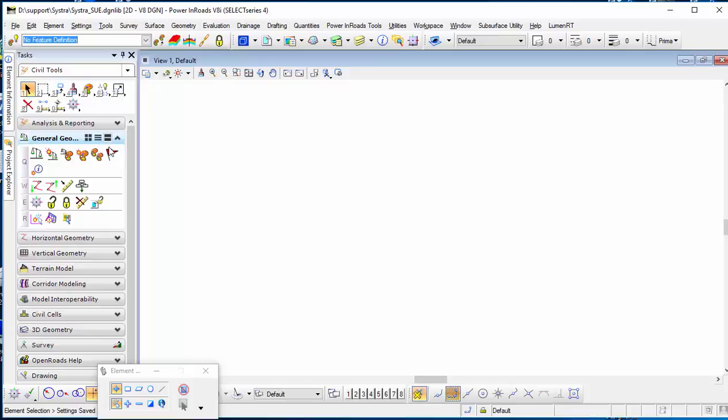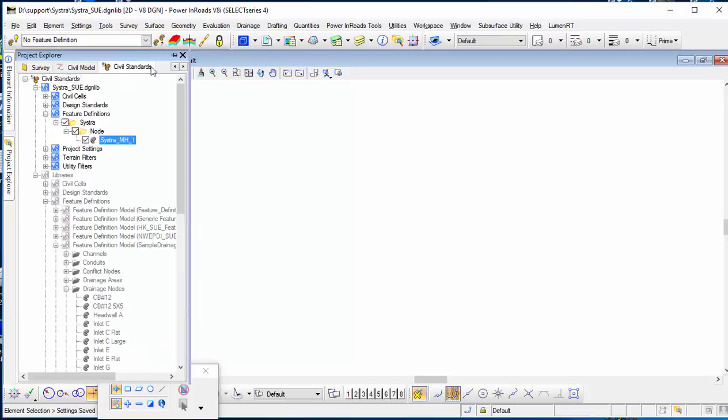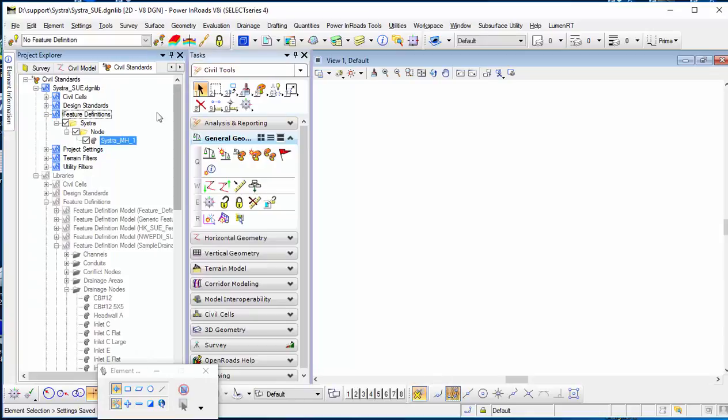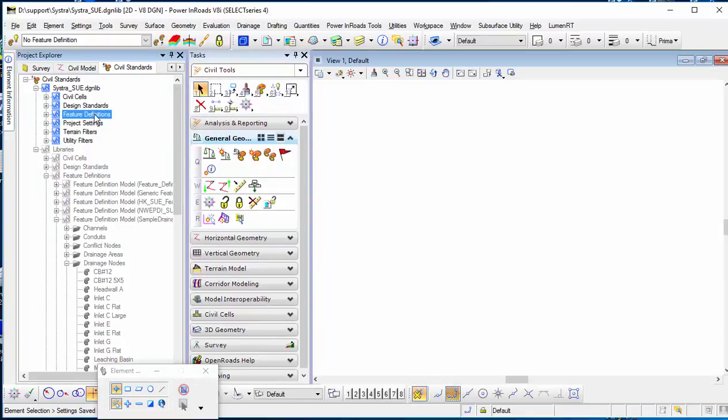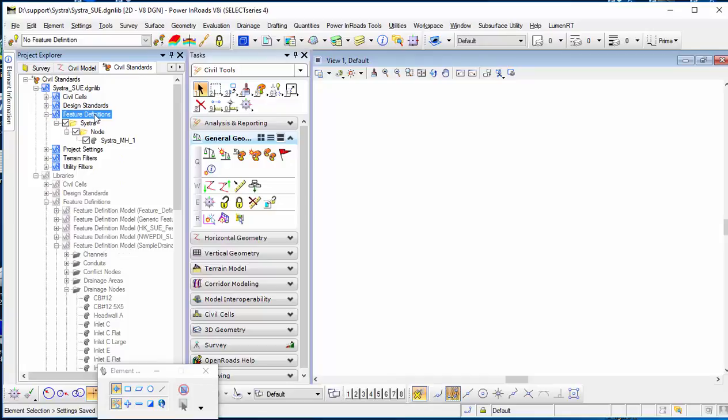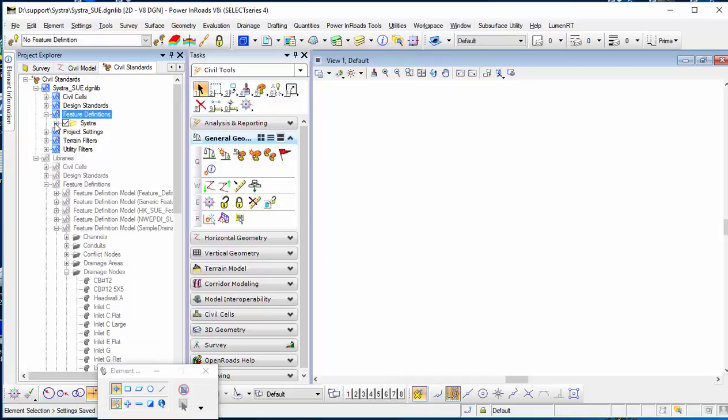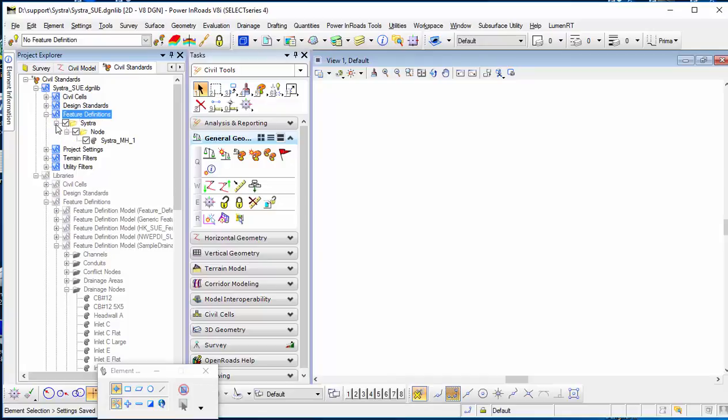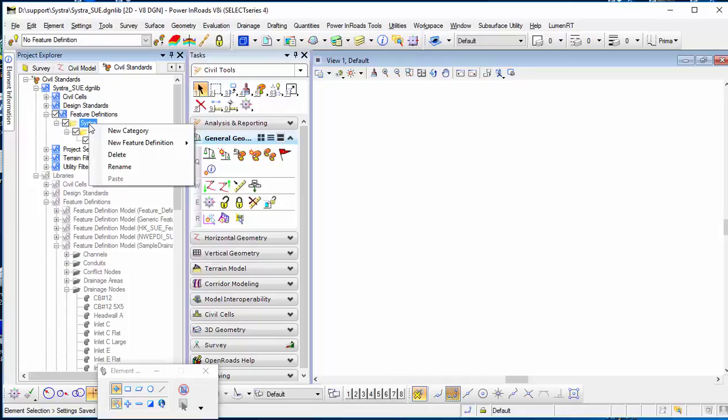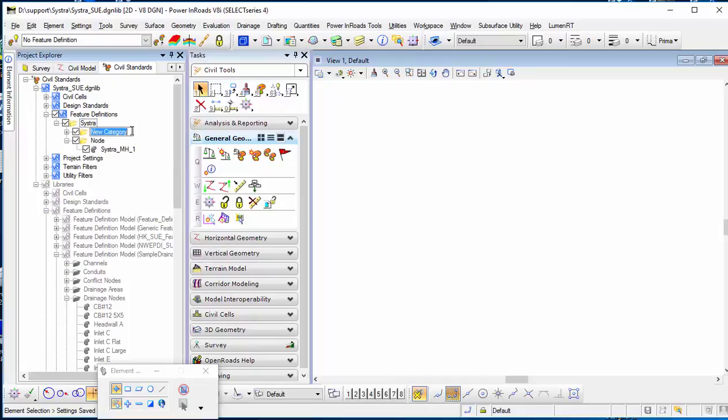I will go to the project explorer where you can define the feature definition in the CFO standard. In the feature definition, you can have different categories. Here I will create another category called pipe.